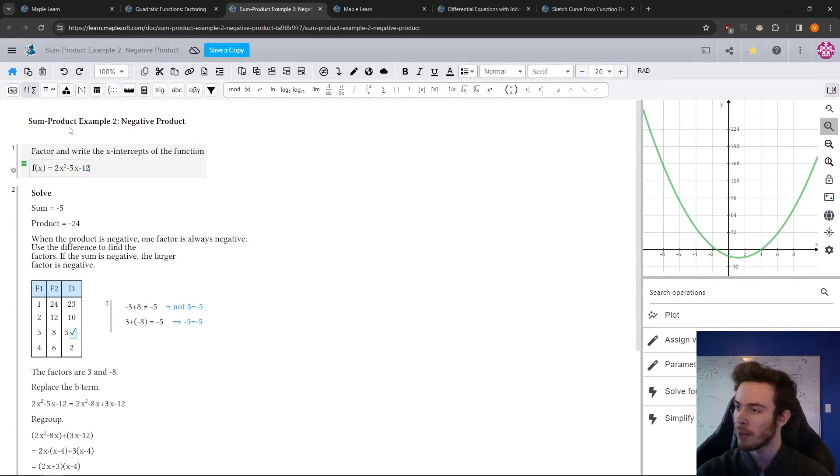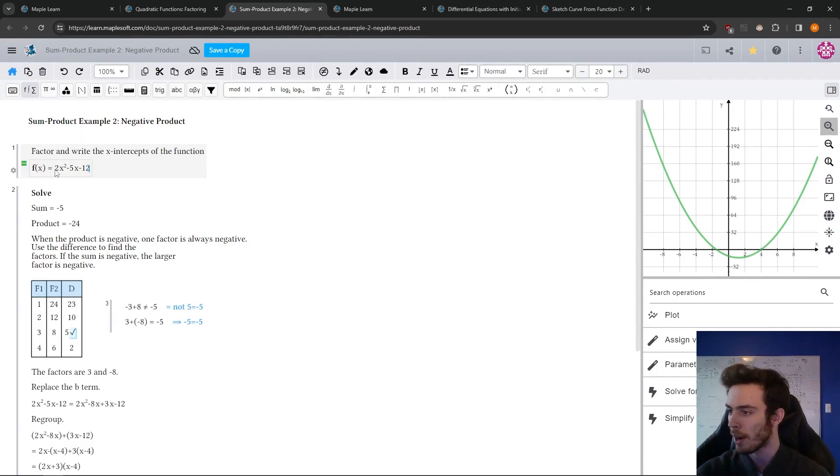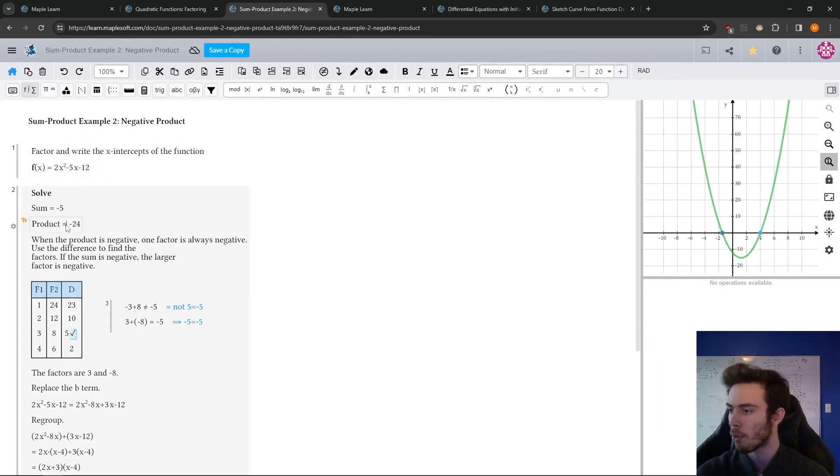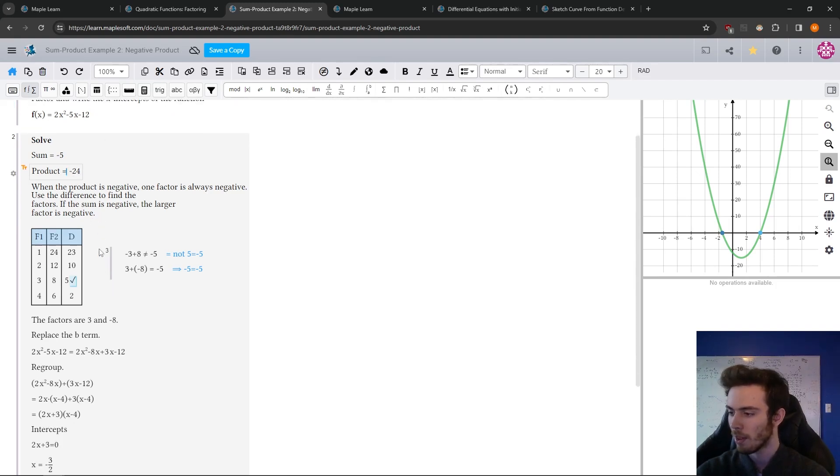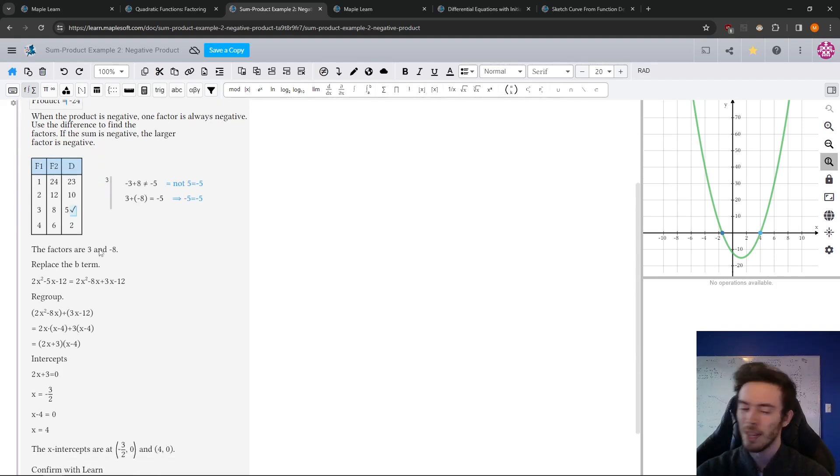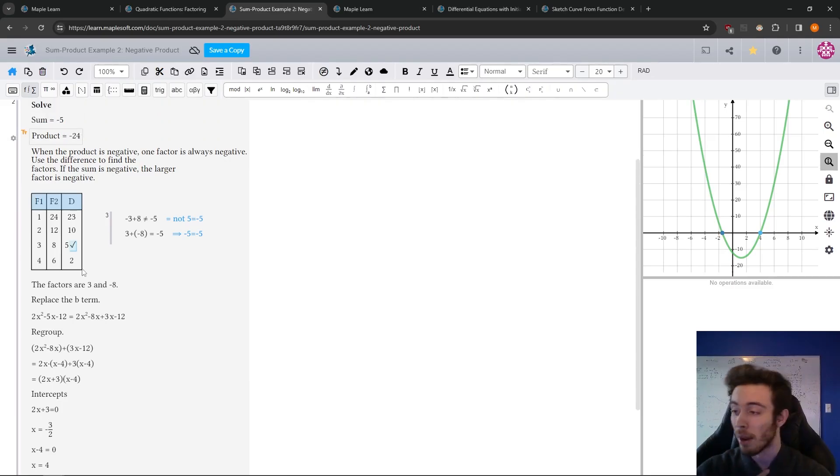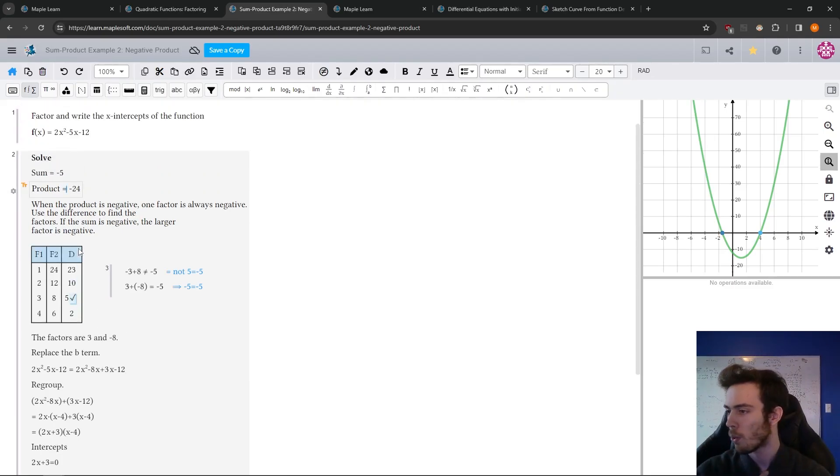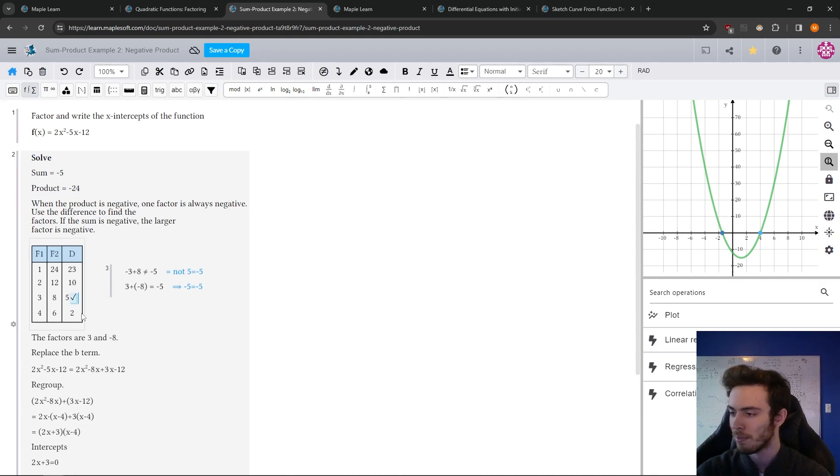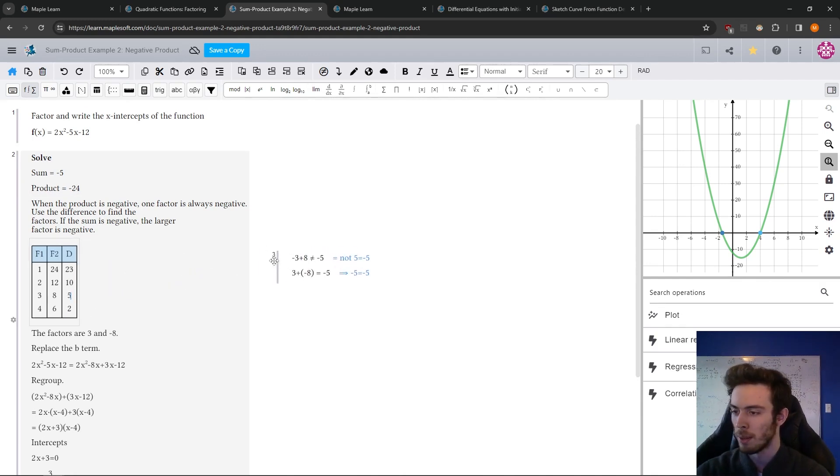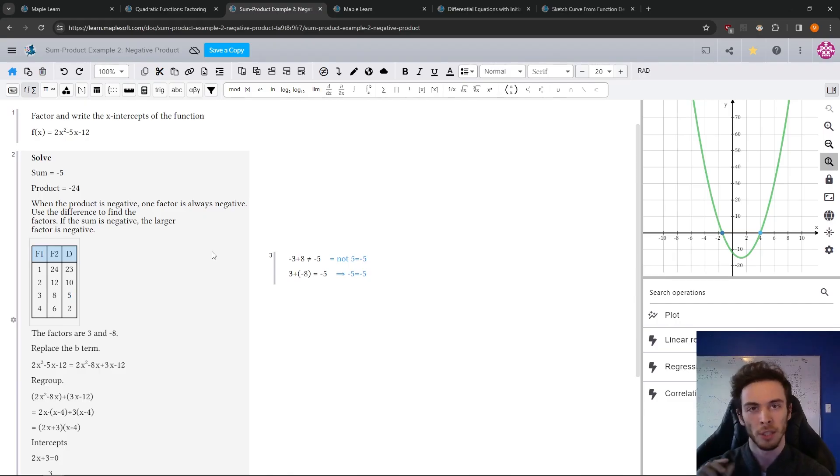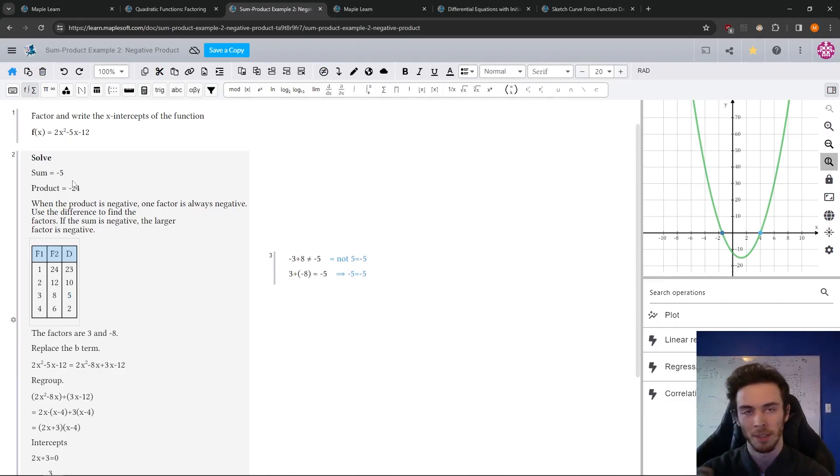So this is a document that's already made, an example walking through how to factor this quadratic, where the product between the coefficients is negative. So if I'm going to present this as my own lesson, I wouldn't quite do it like this. They have factor one, factor two, not sure what the difference is. Here, I would want students to be able to interact with it and really show that the sum is negative five and the product is negative 24.